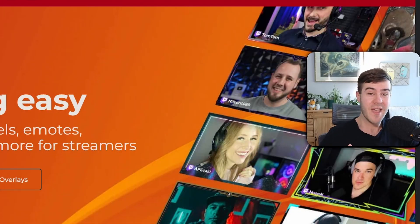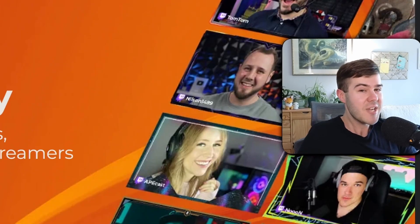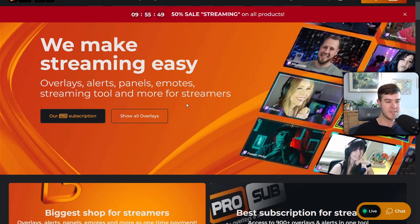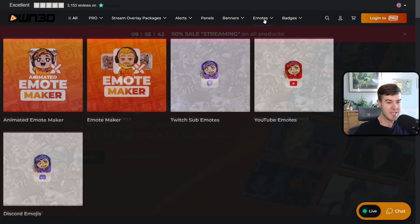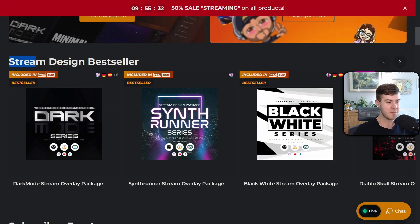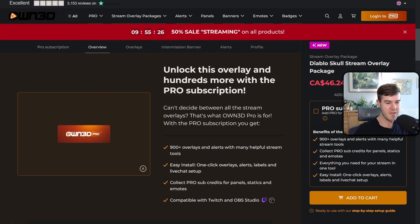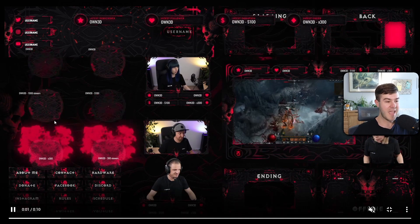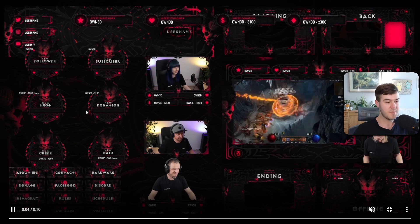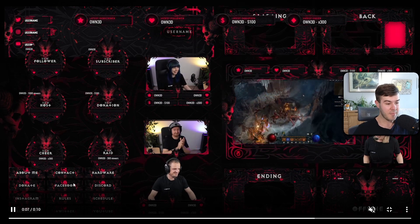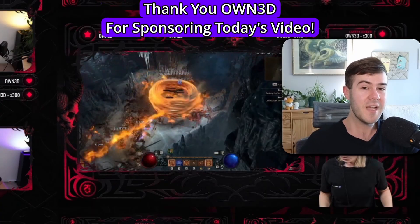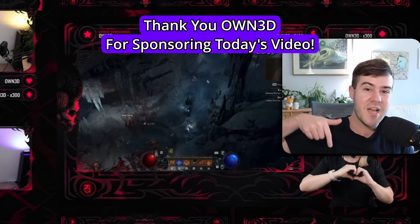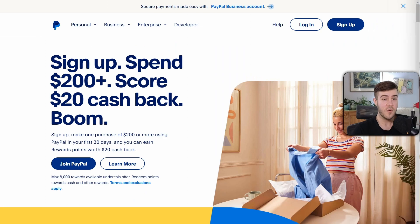But real quick before we do that — if you want to take your stream design to the next level, check out my favorite place to get things for my stream: own.tv, which I'll leave a link to in the description. They have different alerts, panels, banners, emotes, sub badges, and their stream design bestseller overlay packages. They even have a brand new one for the new Diablo game, and the package includes animated alerts for followers and subs, cohesive panels, and webcam overlays.